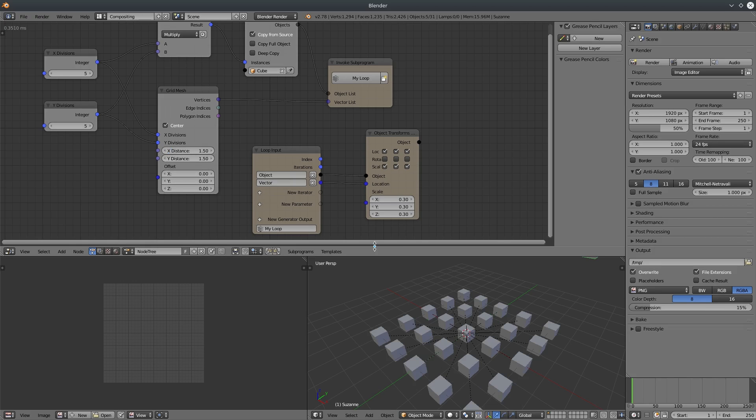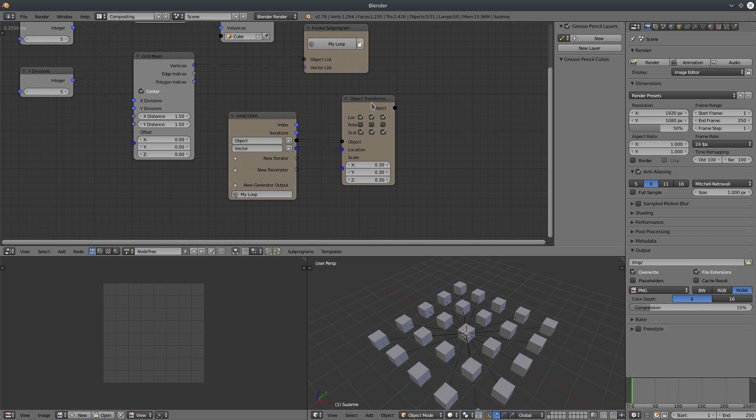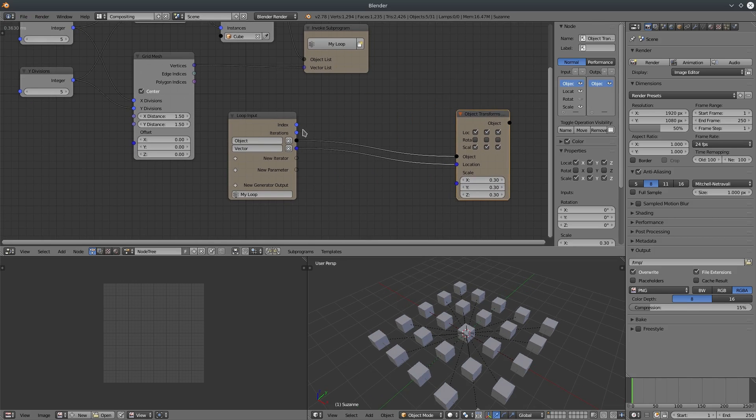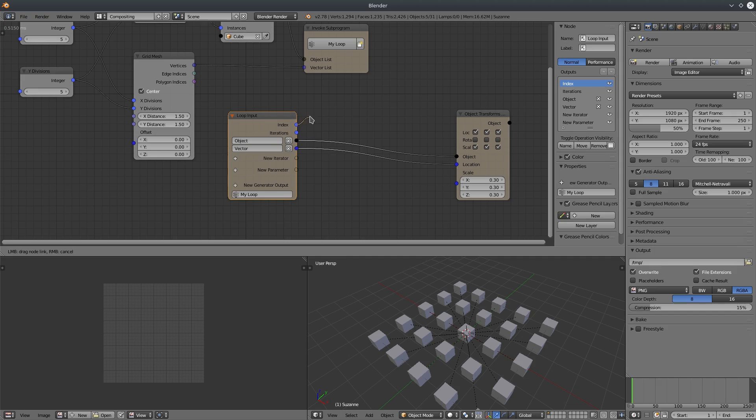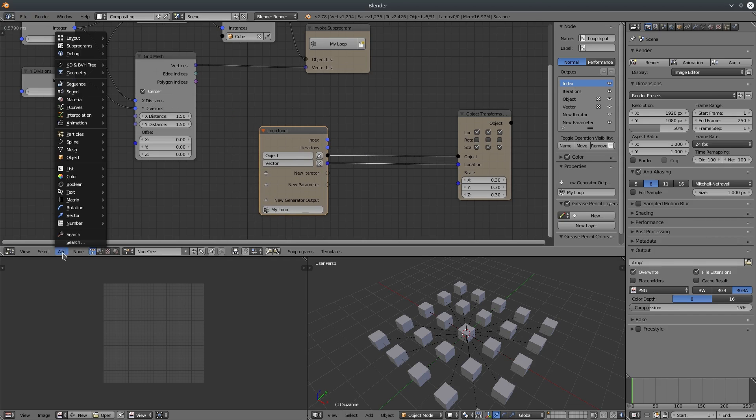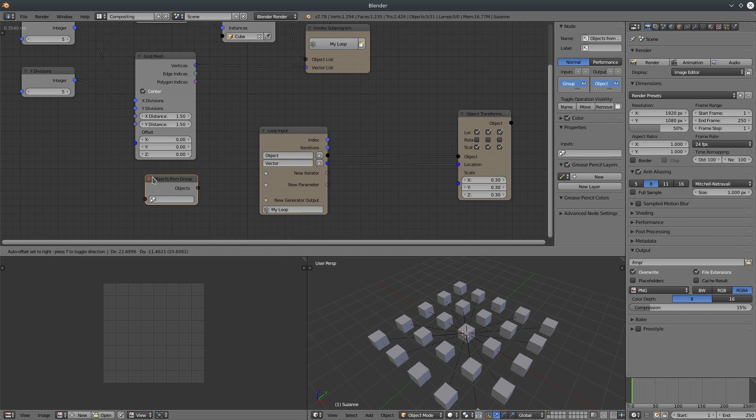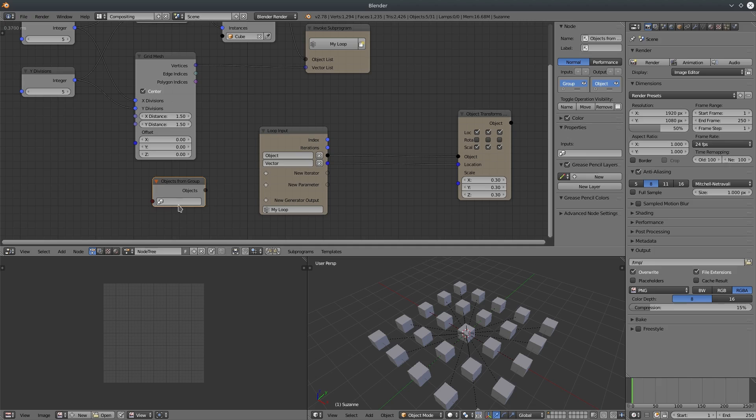Alright, so we have got a group of same objects. Let's randomize it. Let's create an object from group node. Select our group node.